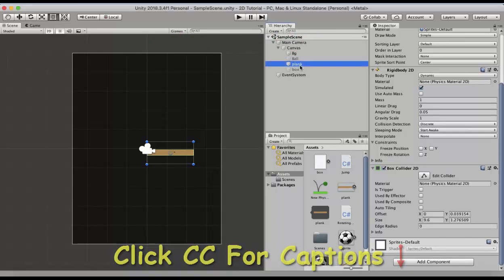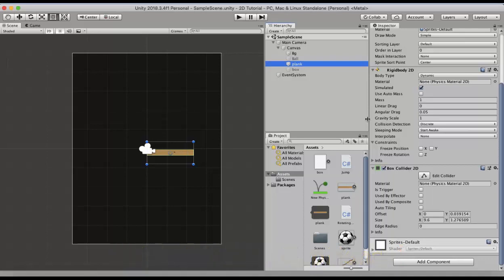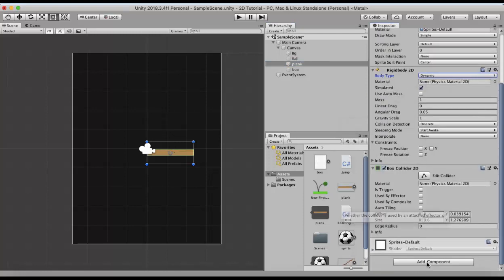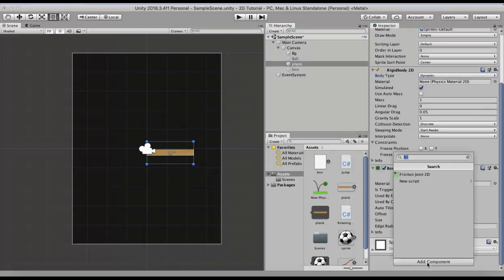In this example I have a wooden plank which has a rigidbody 2D and a box collider 2D attached to it. The body type is dynamic. To this wooden plank I attach a friction joint 2D.